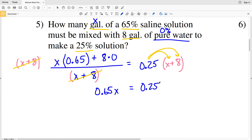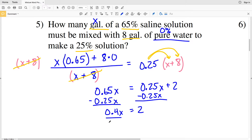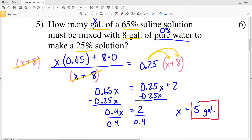That equals 0.25X plus 0.25 times 8, which is 2. Subtracting 0.25X from both sides gives 0.40X = 2. Dividing both sides by 0.4, we get X = 2 ÷ 0.4 = 5. Since X represents volume in gallons, X equals 5 gallons.